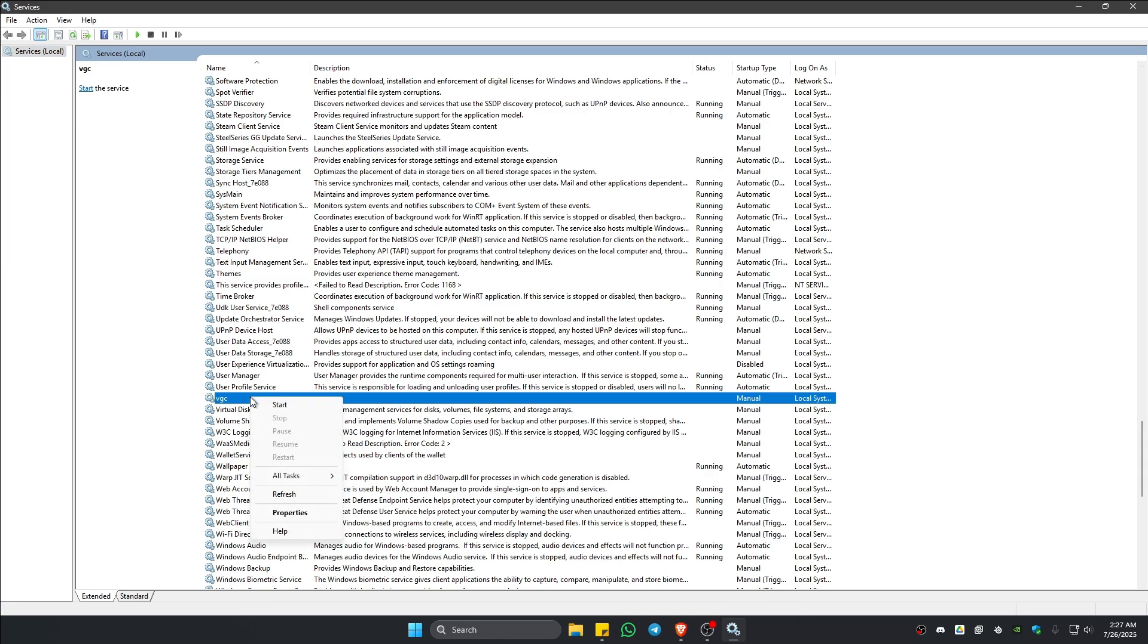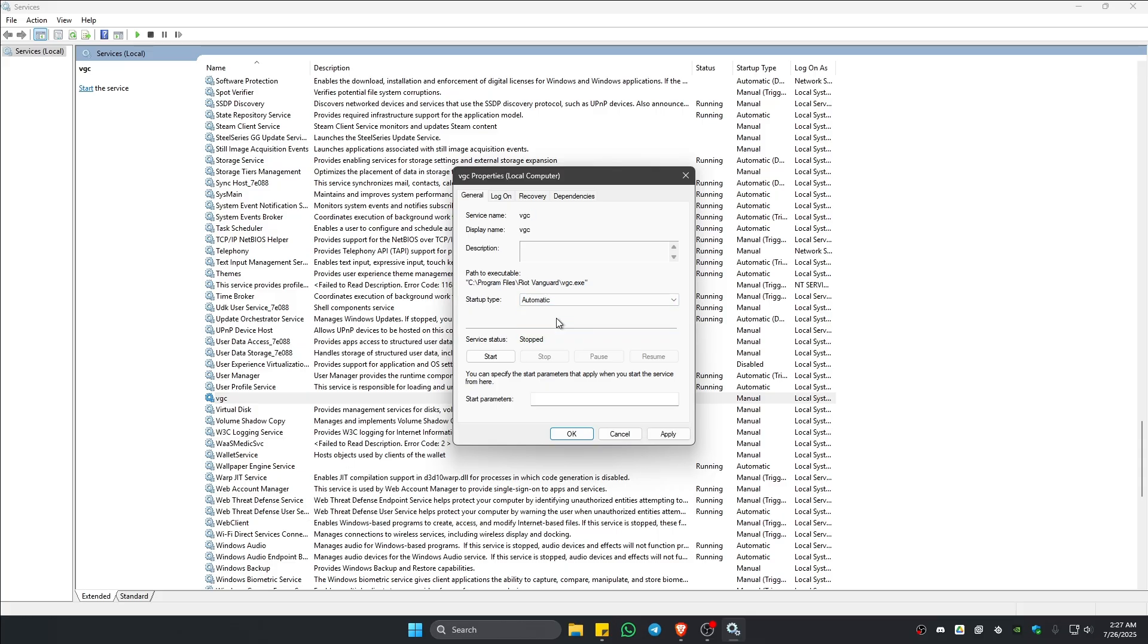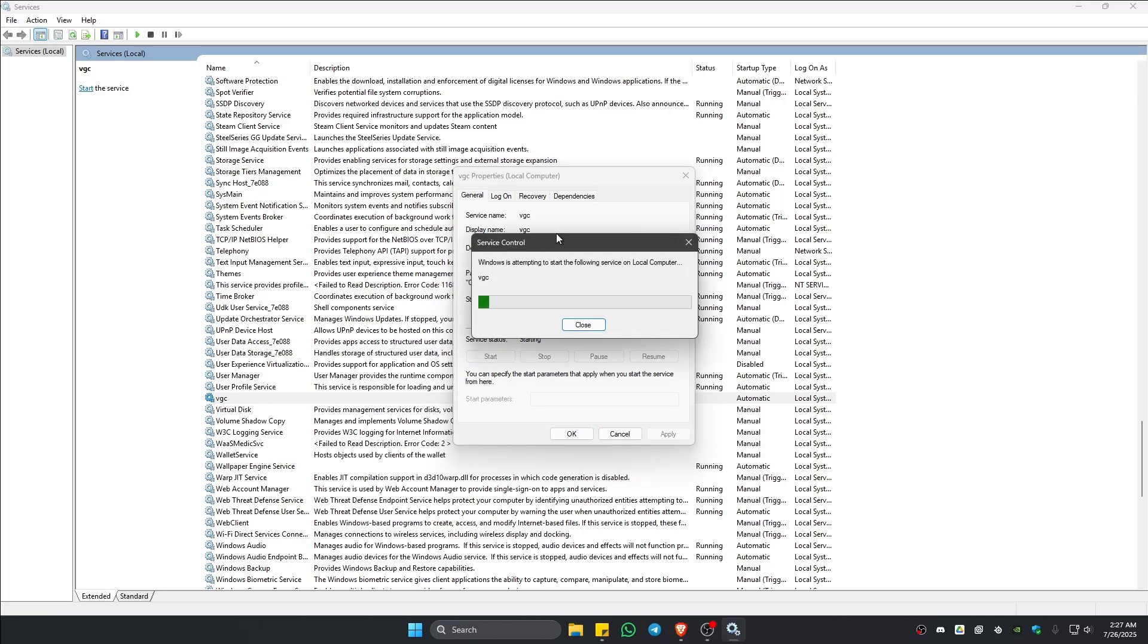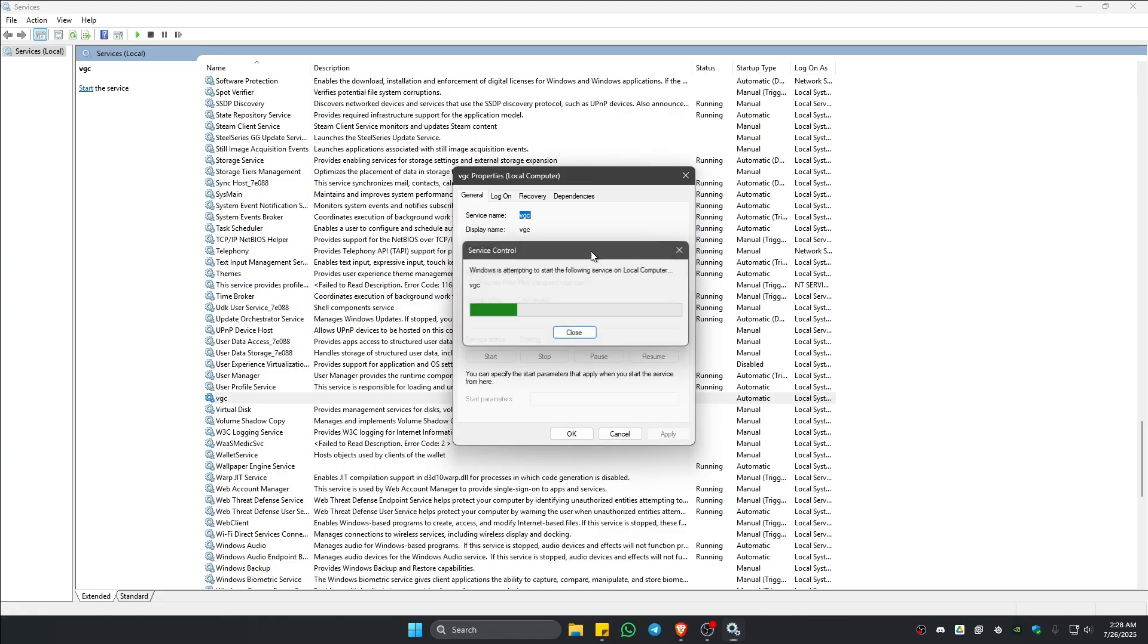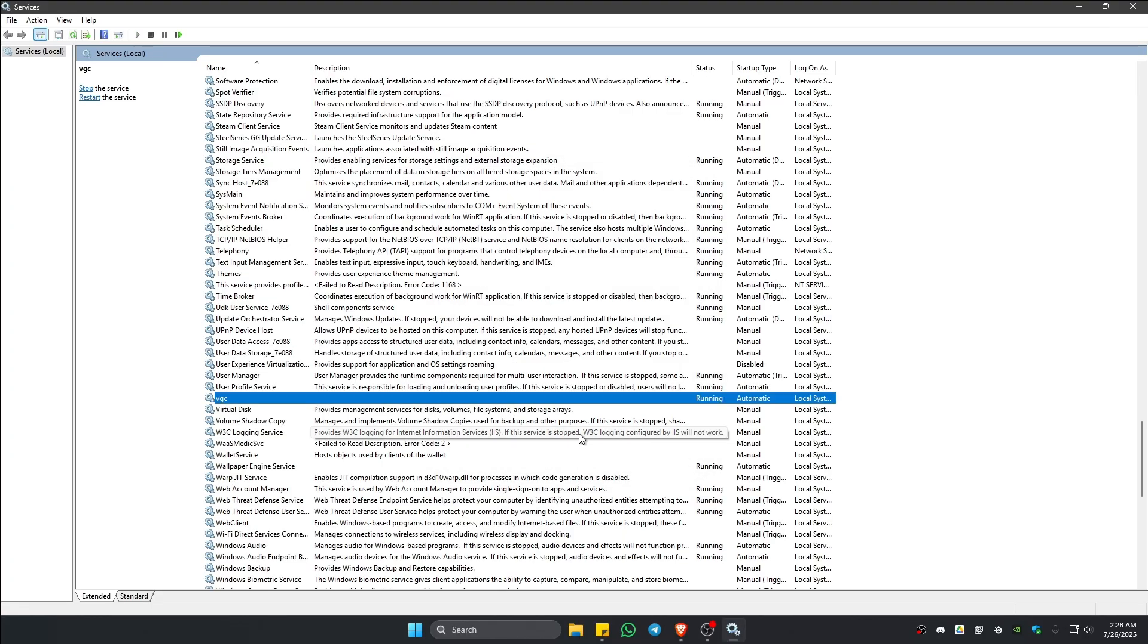Right click on it and then hit on properties. In here, startup type, make sure that it is set to automatic. And once that's done, hit on apply. Wait for it. And once done, go ahead on start. Wait for it to process. And after that, just hit on okay. Now go ahead and launch Valorant and check if it helps.